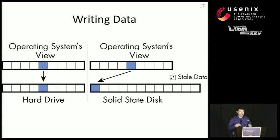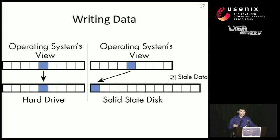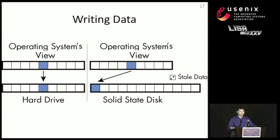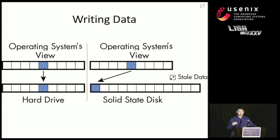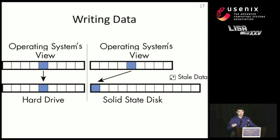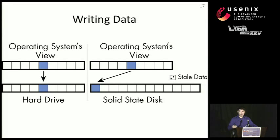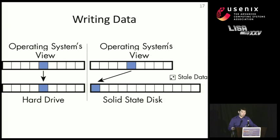Flash has some special properties that makes managing it a little bit more difficult. So what the flash translation layer will do is it'll write basically to the first available location on the physical media. And in addition to that, there's more space on the solid-state disk than actually exposed to the operating system. So if you buy a 40-gigabyte SSD, for example, it might only expose 30 gigabytes to the operating system. So as you can see, writing that same blue data on the SSD, what the FTL does is it writes to the first available location. And this is going to cause problems, as you'll see next.